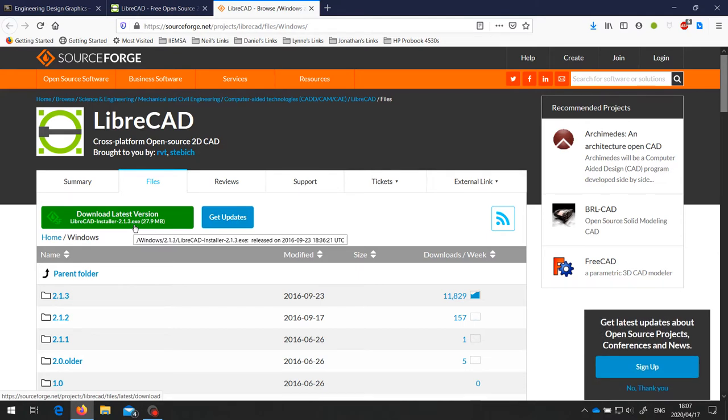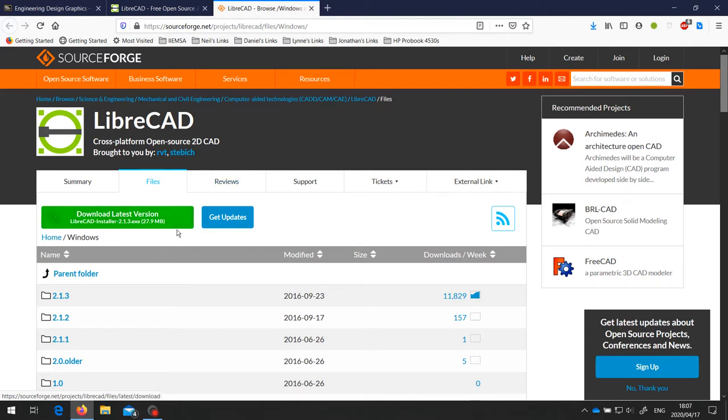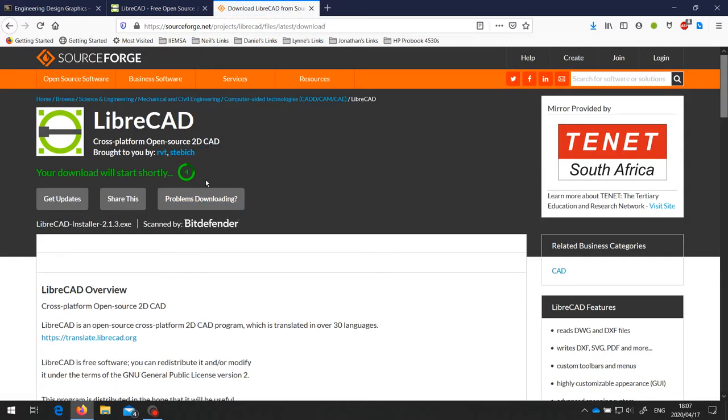There is also a version 2.2, which is the development version, but we're going to work with the latest stable version. So click on this link, and your download will start shortly.